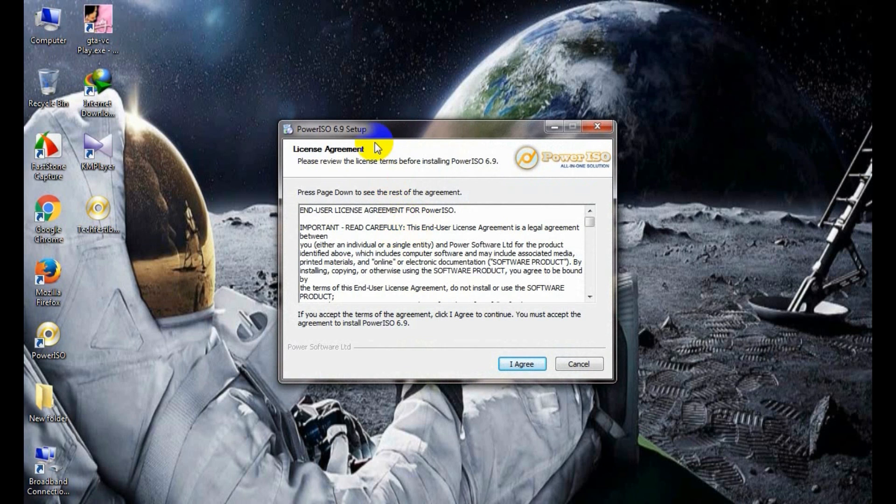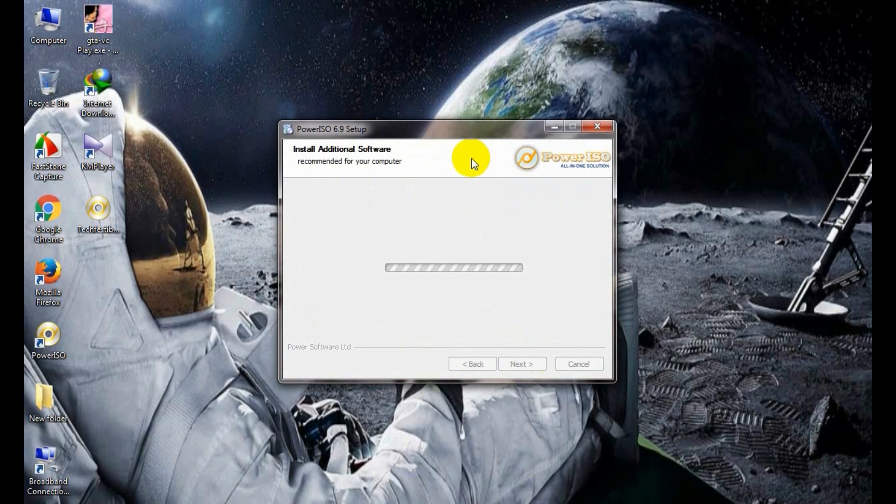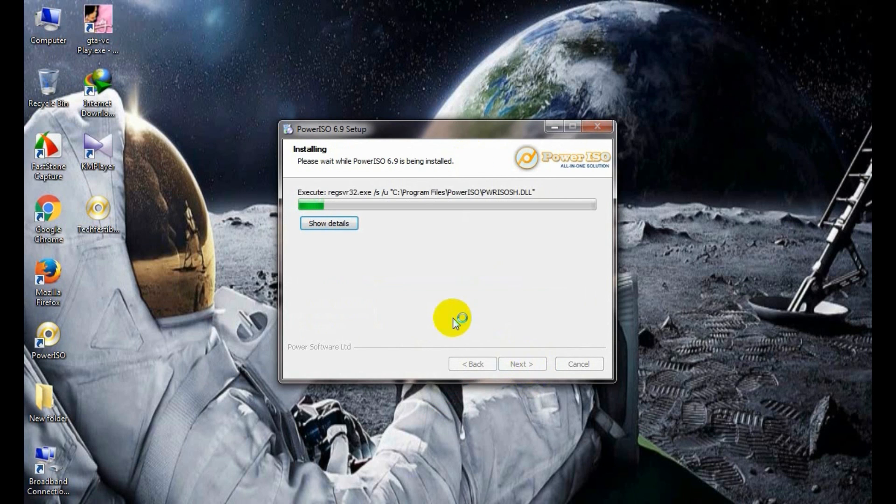Now an installation wizard appears. Click on I agree.